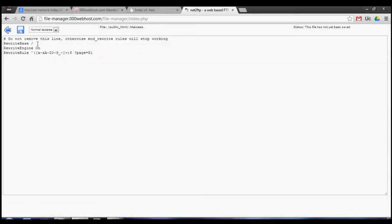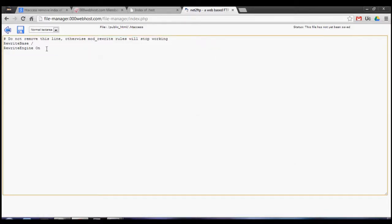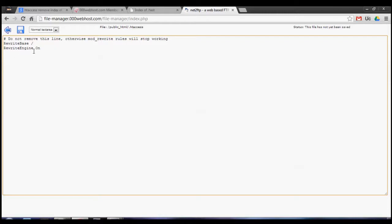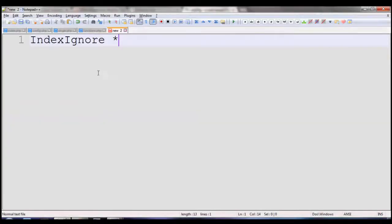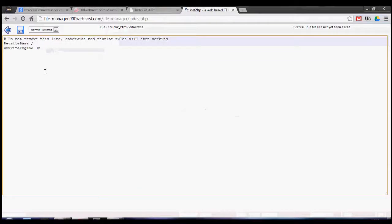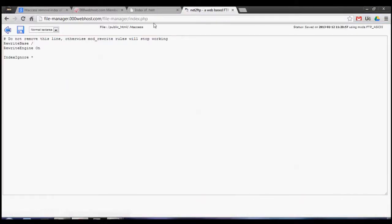You may have some other things in here, and if you've only got the rewrite base there, you may need to put in RewriteEngine On, but I'm not quite sure. We just want to write out IndexIgnore, like so, and save.